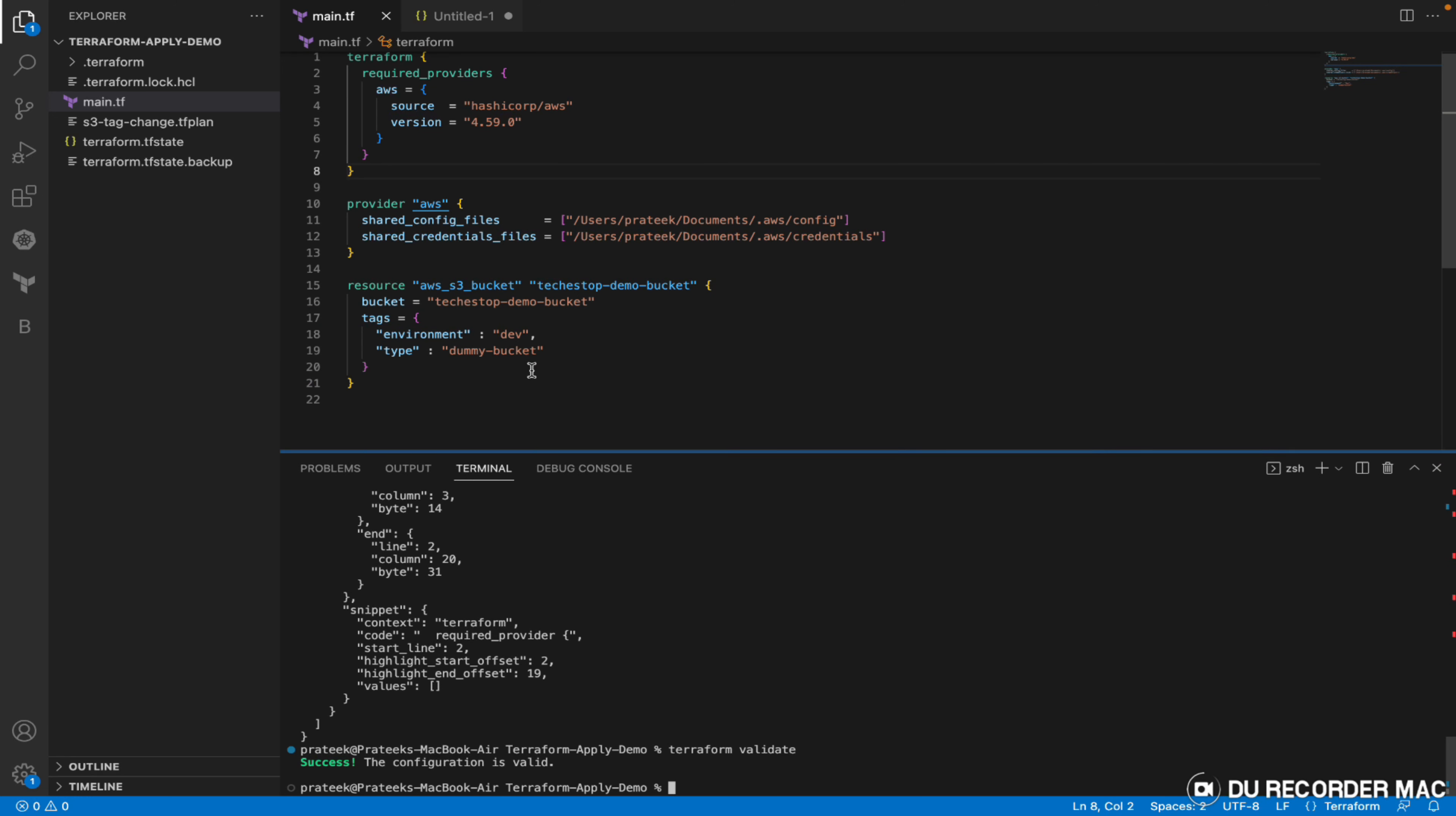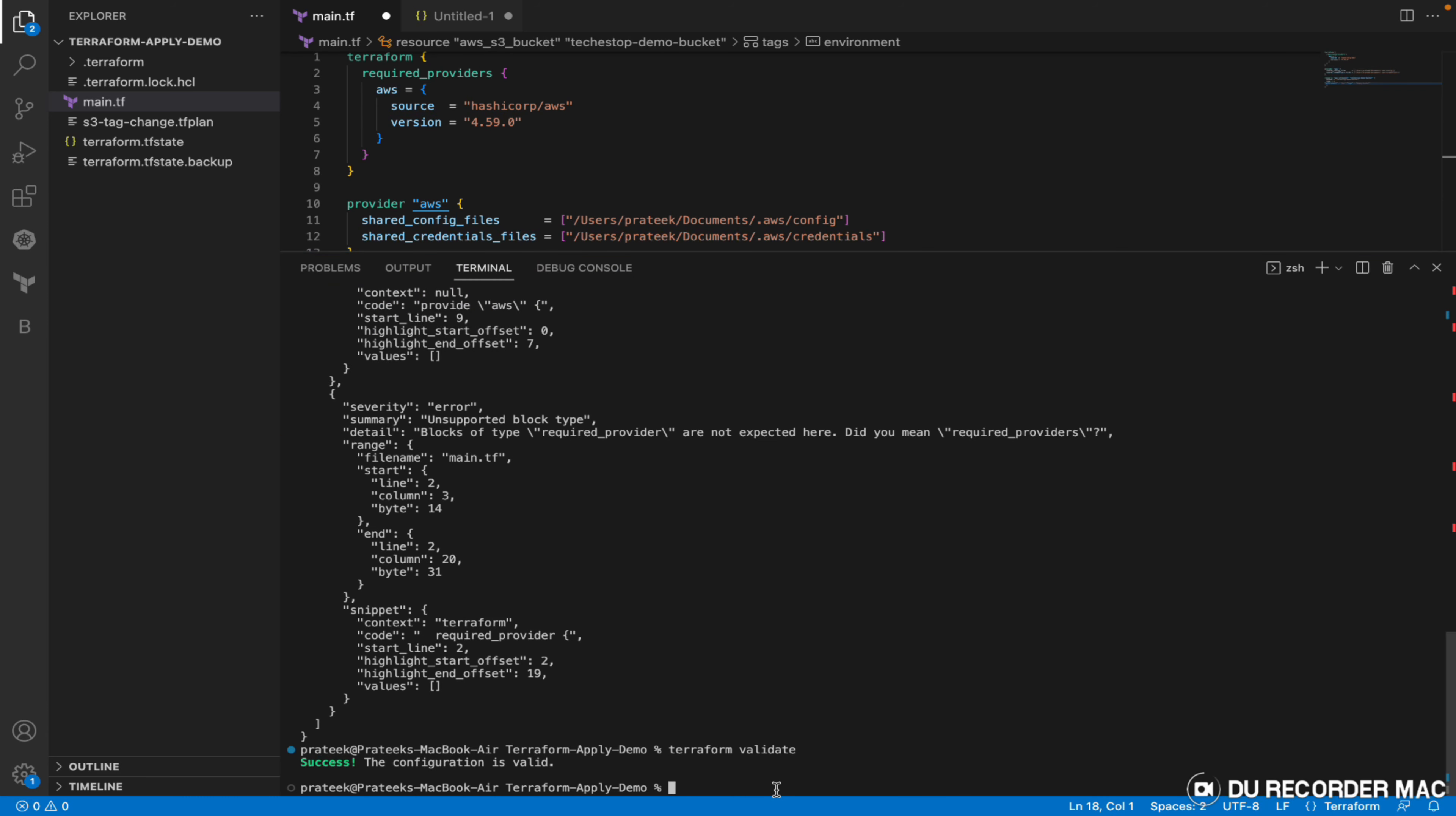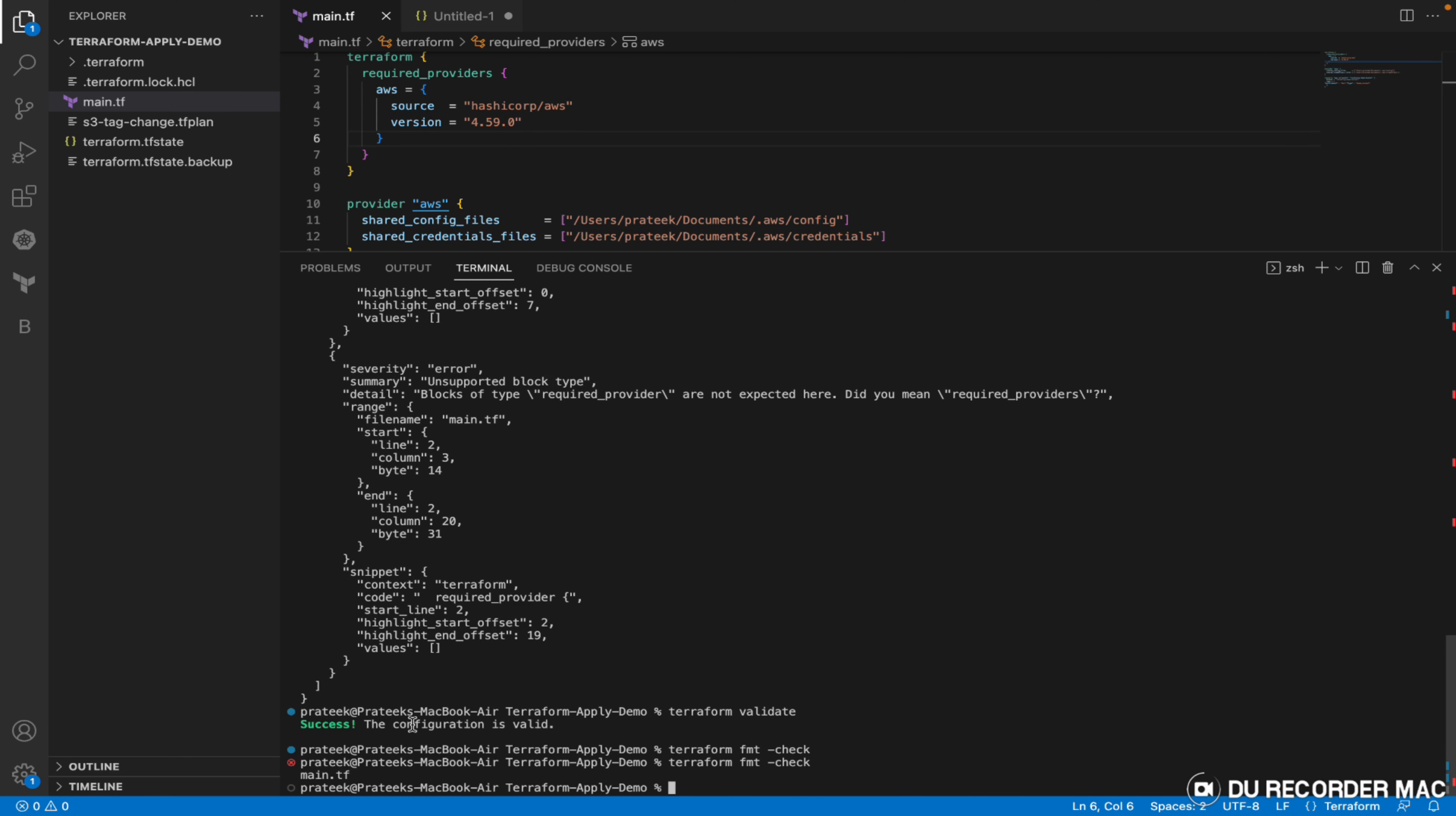Then if I change the formatting - say if I don't give the indentation - in that case if I try to check fmt hyphen check, it gives you the file which has some formatting errors. It has checked that. I didn't save it earlier.